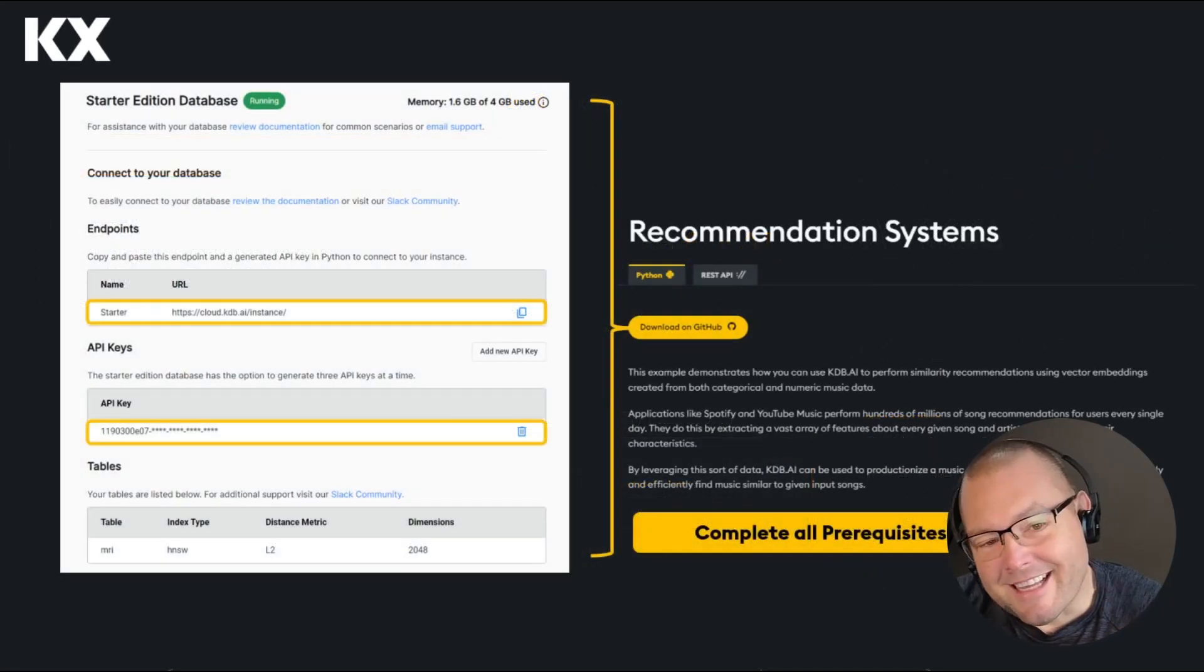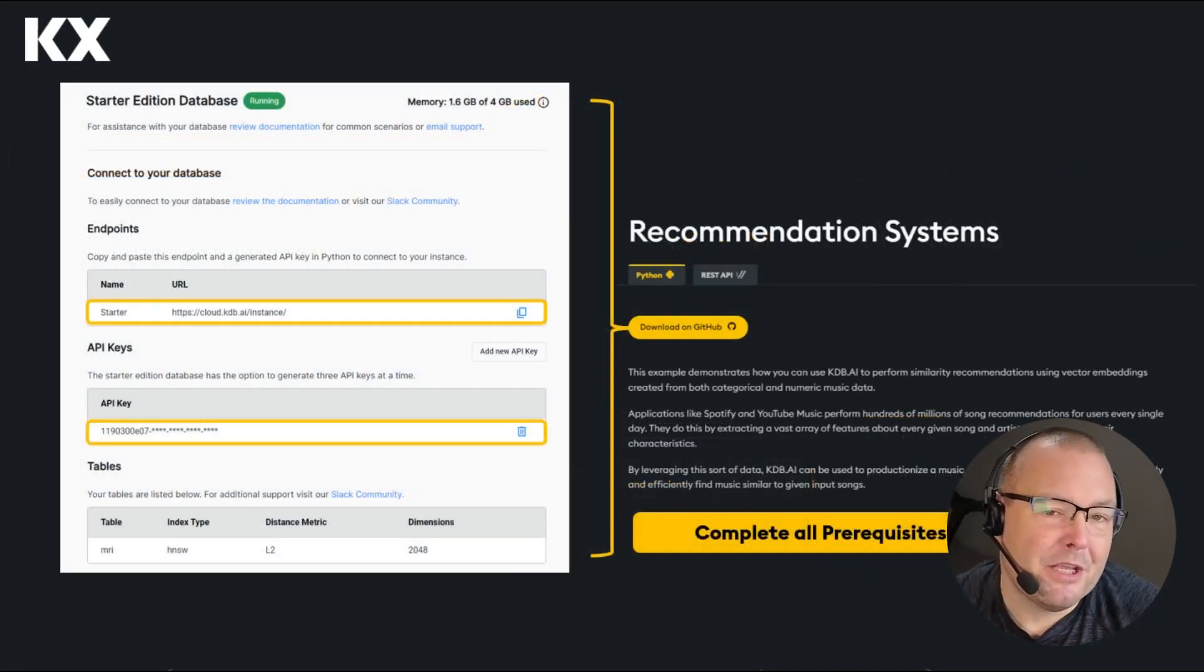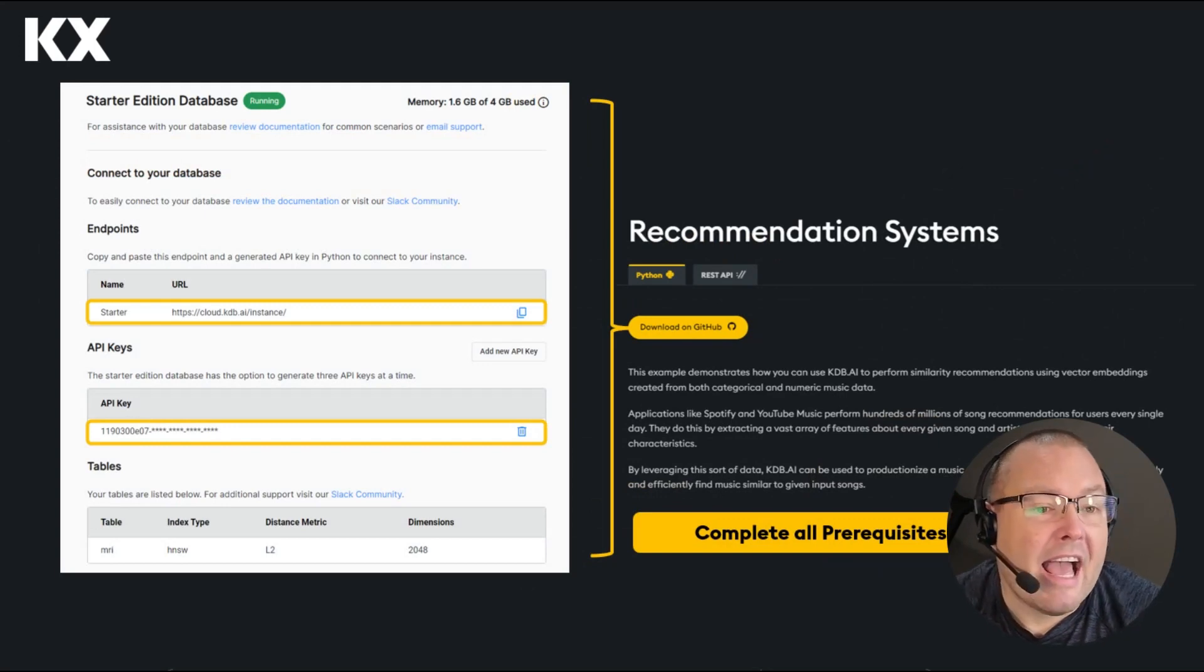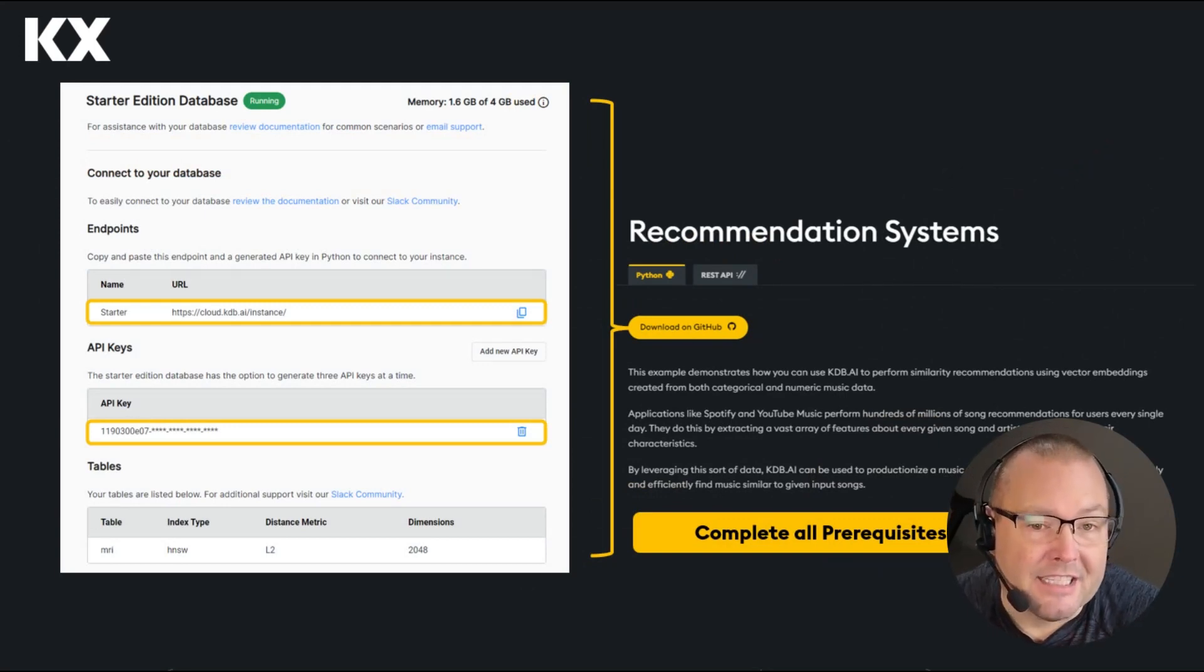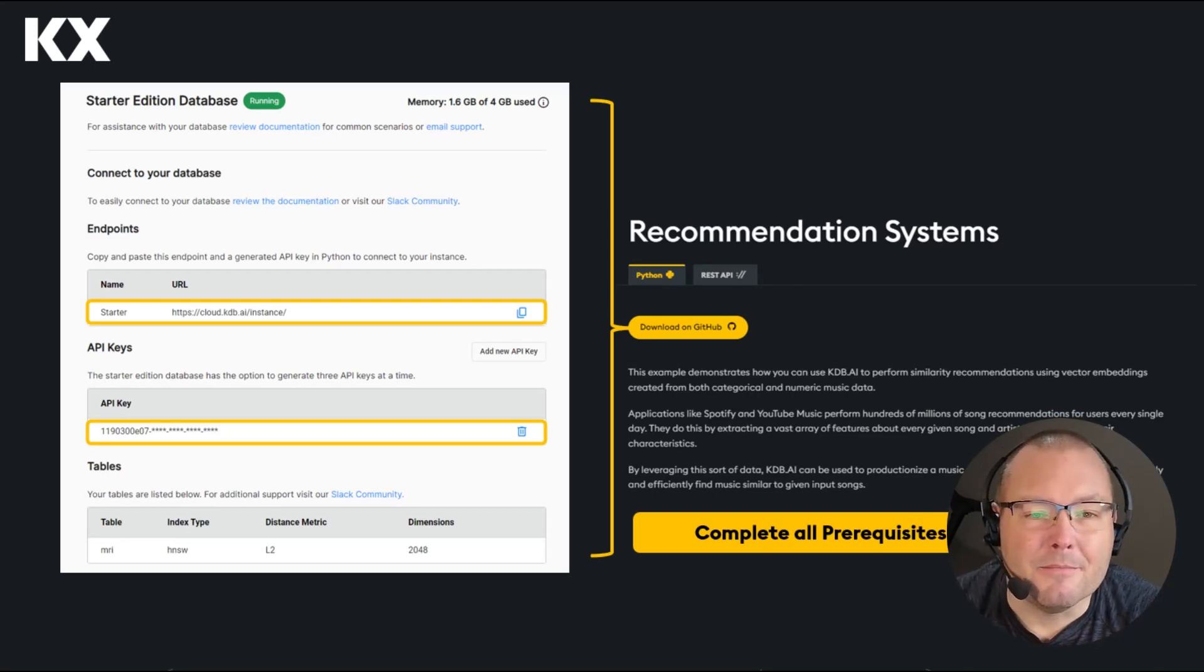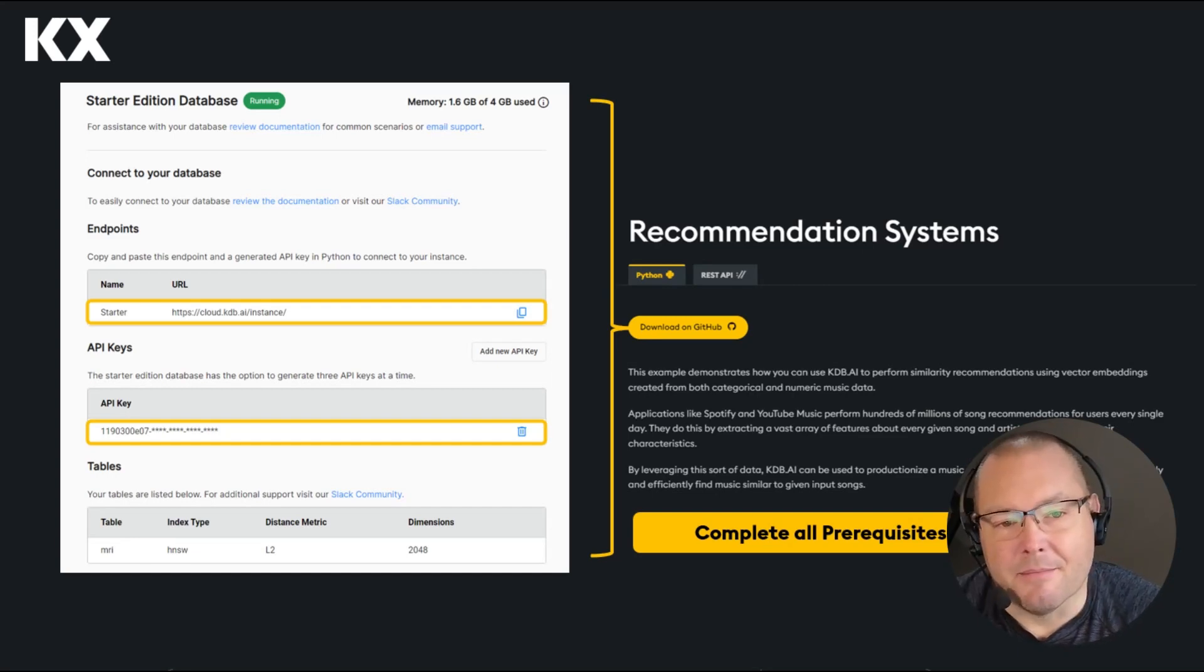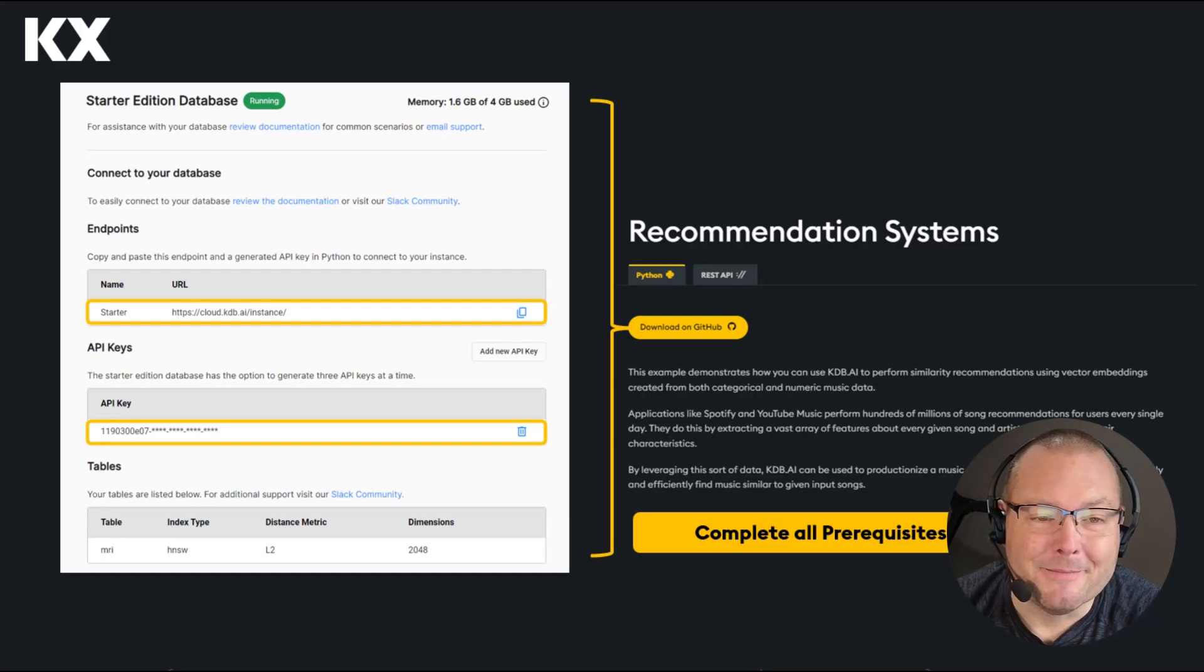Once done, go ahead and grab your endpoint URL and API key and add them into Notepad or your OS equivalent for use later in this demo. Finally, head over to the kdb.ai learning hub and pull down the music recommendation notebook from GitHub ensuring that you complete all of the prerequisites listed in the repo.